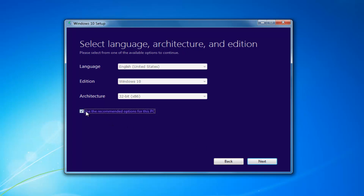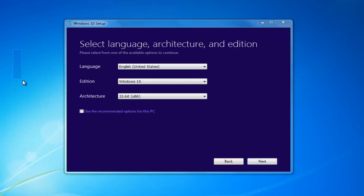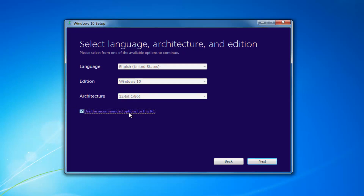I'd recommend unchecking 'Use Recommended Options for this PC,' especially if you're installing it for a different version than what you'd be upgrading this current computer to. If you're using it for this current computer, use the recommended options. But if you're doing it for another machine, uncheck it. Then select Next.